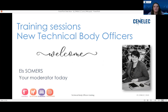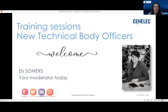We organize this event for the first time online. We focus our presentations on, or they are dedicated to, the newly appointed technical body officers at CEN and CENELEC. But at the same time, we decided to open them to everybody who is interested in the topic and who wants to know more about standardization.